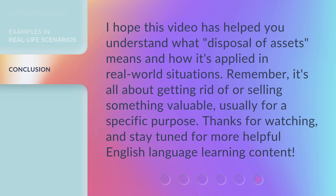I hope this video has helped you understand what disposal of assets means and how it's applied in real-world situations. Remember, it's all about getting rid of or selling something valuable, usually for a specific purpose.